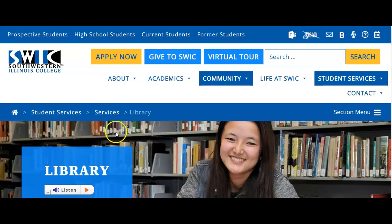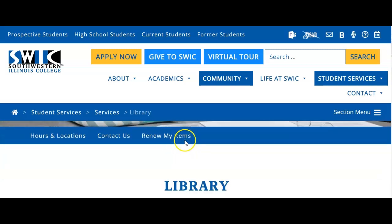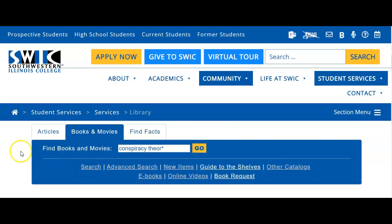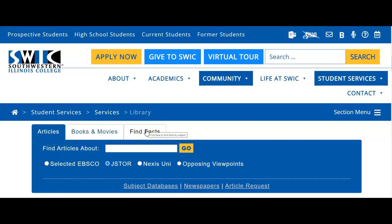Once you get to the library page, scroll down underneath the picture and get to the blue rectangle. This is what we call our search widget. In the search widget, you'll see the Articles tab at the forefront, and there are three tabs that go across the top. You'll want to start your search in the online library catalog by clicking on the Books and Movies tab.